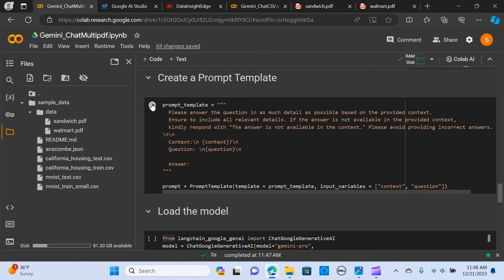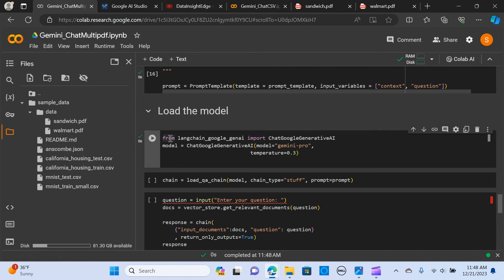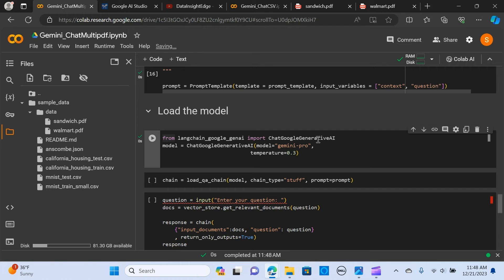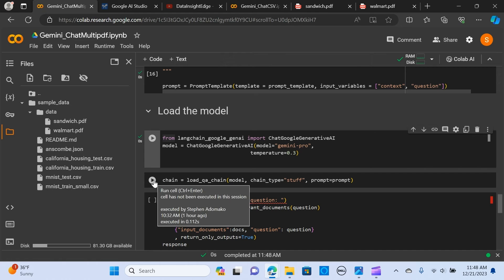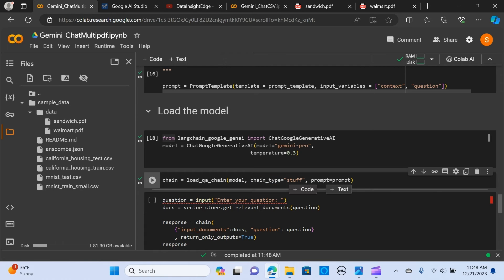I'm loading the model. I'm using the Langchain Google Gen AI. We're importing the chat Google Gen AI to create a model. We create a chain and we pass the model and the chain type and the prompt.